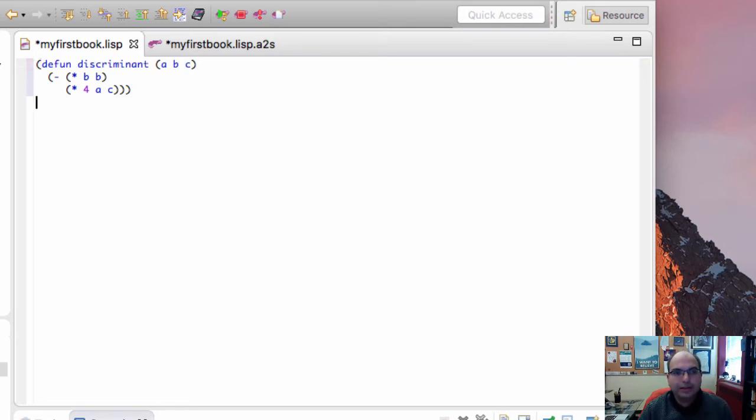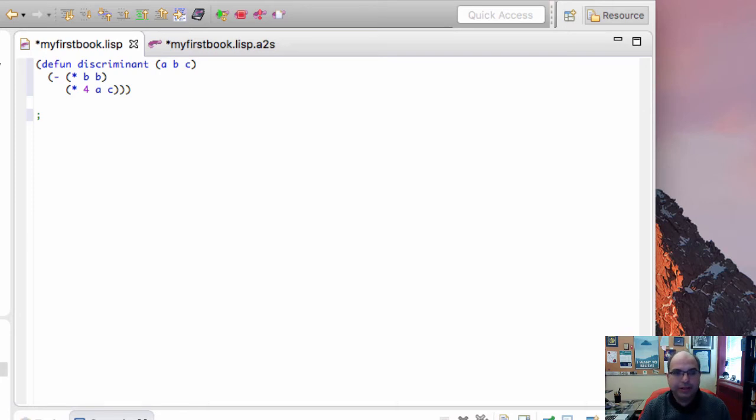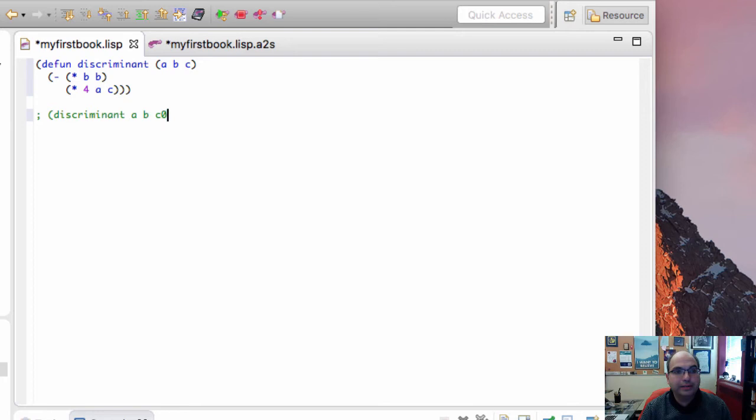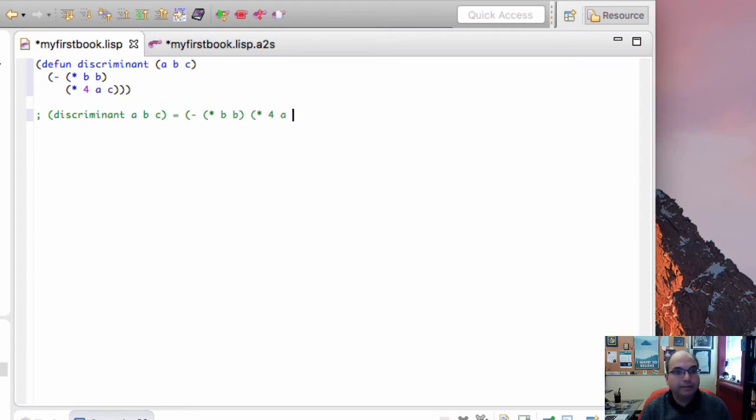Now, I actually like to think of this definition as an axiom, kind of like those rules that we had at the beginning of class. Here's the rule I have in mind: the discriminant of a, b, c is equal to minus of b squared and 4ac.